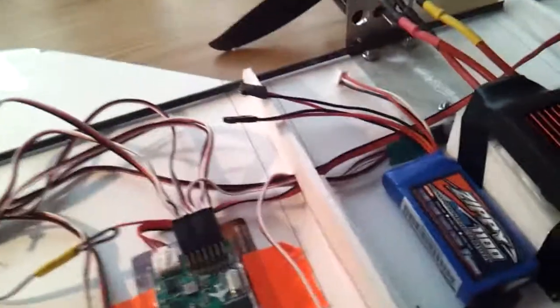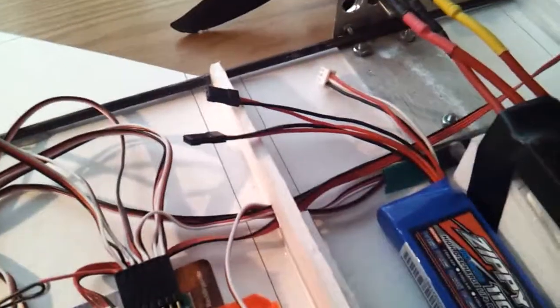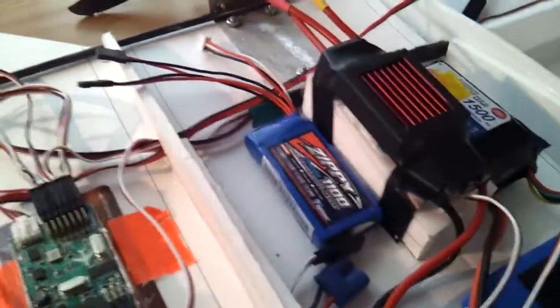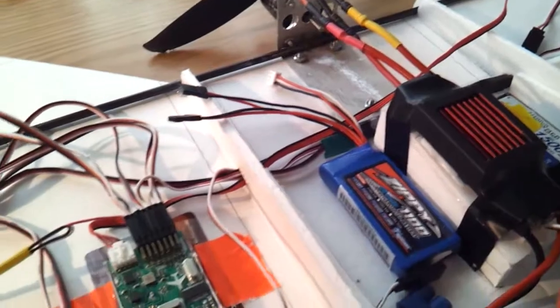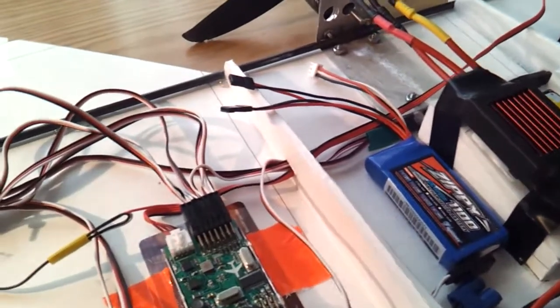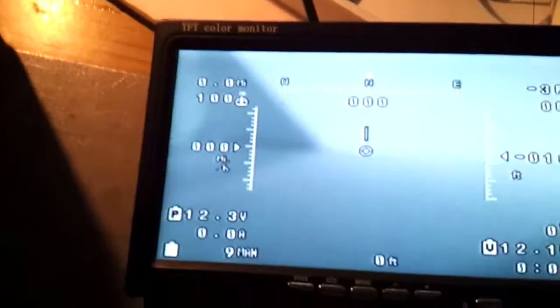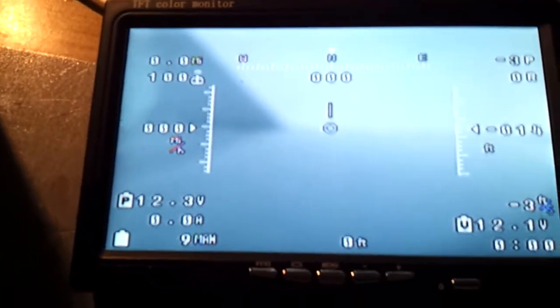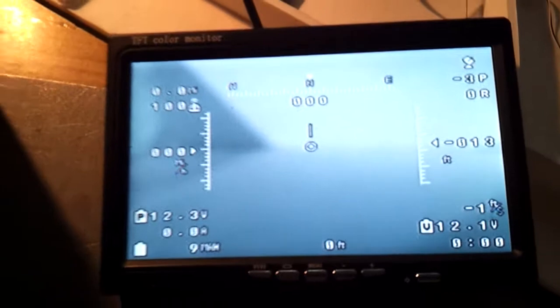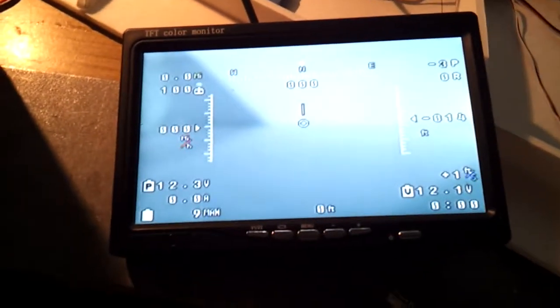I'm going to hook all the battery and then I'll be back. As you can see on the screen here, we have the OSD display.